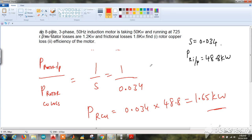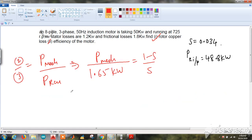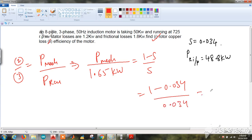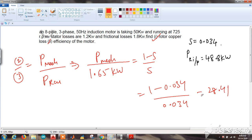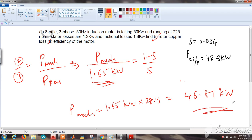I could have found mechanical power from that relationship directly, but I found rotor copper loss first since that was asked. Now I also need mechanical power to find efficiency. Doing equation 2 divided by equation 3 gives P_mechanical / P_rotor_copper_loss = (1−s)/s = (1 − 0.034)/0.034 = 28.41. So P_mechanical = 1.65 × 28.41 = 46.87 kW.